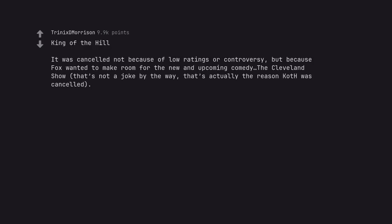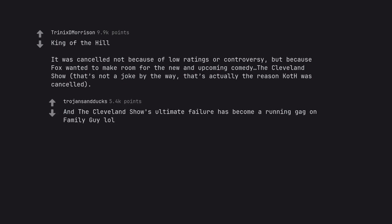King of the Hill. It was cancelled not because of low ratings or controversy, but because Fox wanted to make room for the new and upcoming comedy The Cleveland Show. That's not a joke by the way. That's actually the reason King of the Hill was cancelled. And the Cleveland Show's ultimate failure has become a running gag on Family Guy.